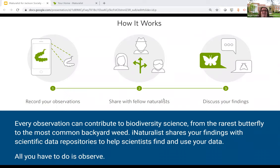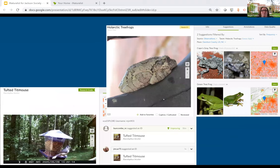iNaturalist works by crowdsourcing observations and identifications of millions of plants and animals. An iNaturalist observation records an encounter with an individual organism at a particular time and place. In addition to recording actual audio and photos of the organism, an observation may also record evidence of an organism, such as animal tracks, nests, and scat.